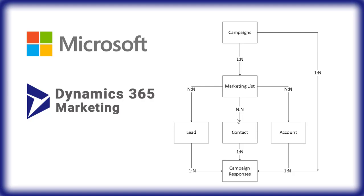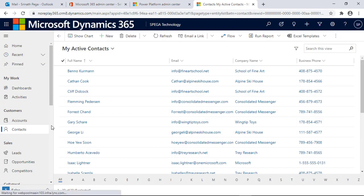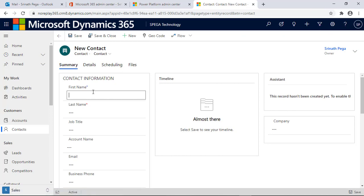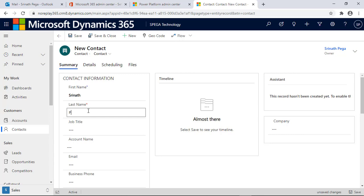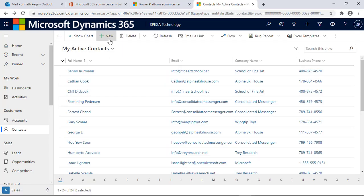Let's get into the application and implement this life cycle from end to end. To implement the marketing module in Dynamics 365, first I will create contacts to run the campaign. Let's go to Contacts and create one contact — giving the first name, last name, and email. Click Save and Close, then create one more contact.